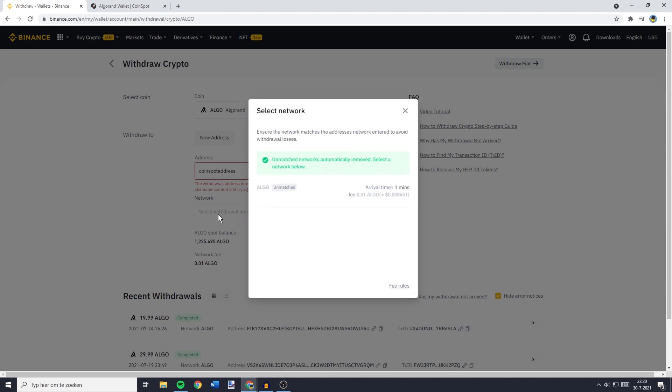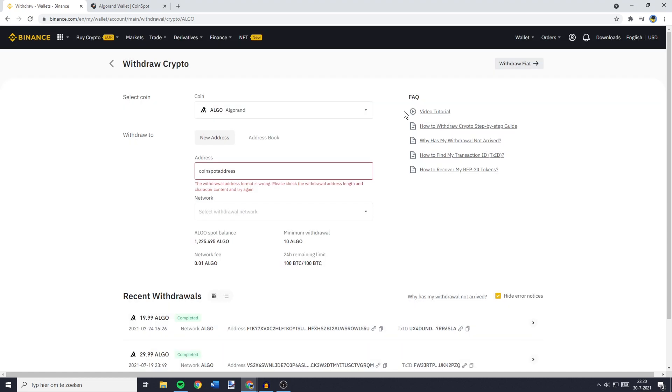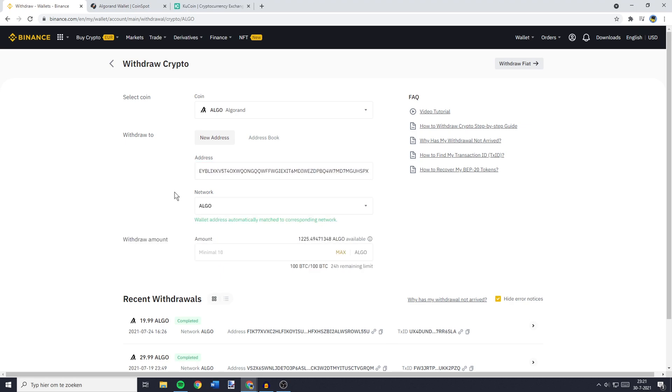You'll then need to select the network. Now, in most cases, this network will be selected instantly. And if not, I recommend you do a quick Google search. You could Google something like, which network should I use to transfer? And then the name of the cryptocurrency you're trying to transfer.